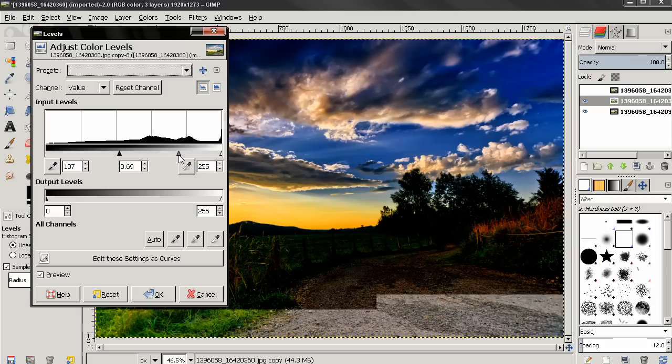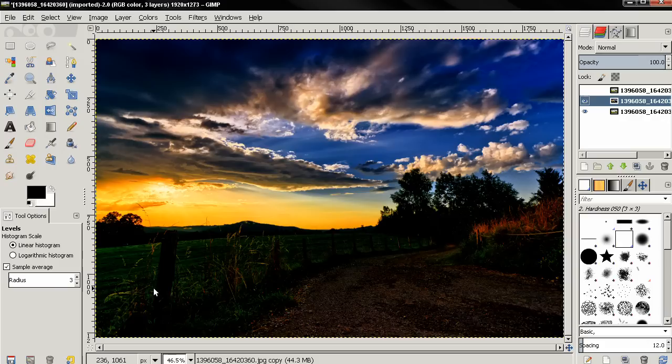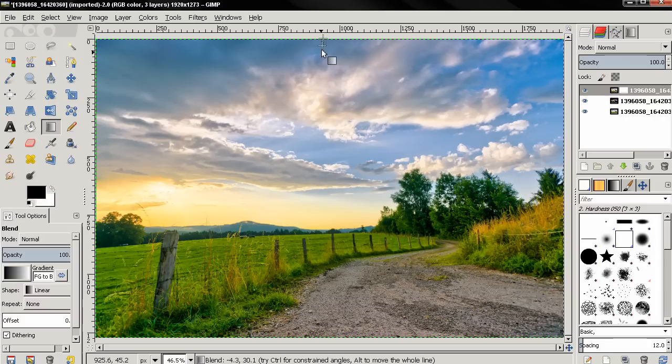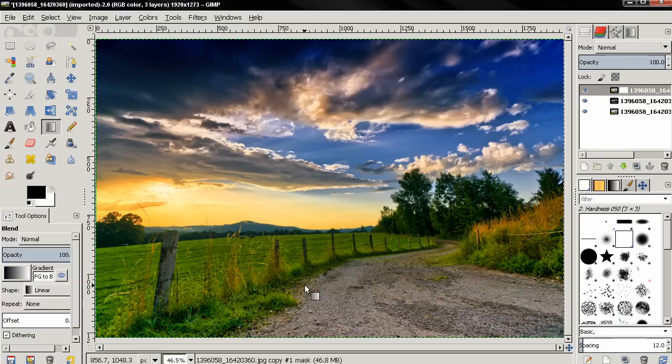Then make this layer visible and also active, then right-click and add a layer mask. Just click Add. Then go to the Blend tool, and just make sure you have selected layer mask first, and then click and drag like this to apply this effect.